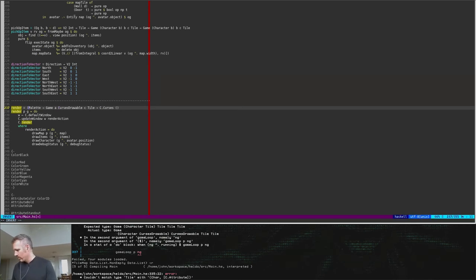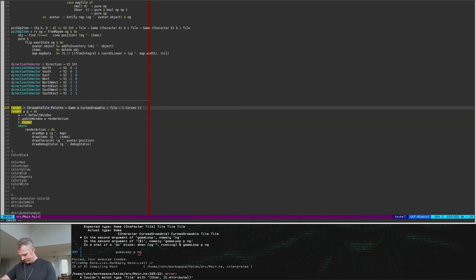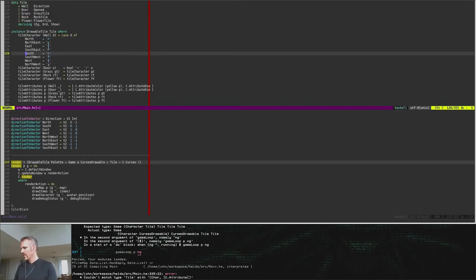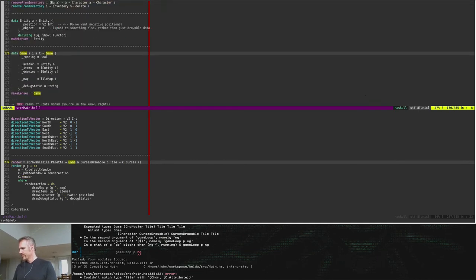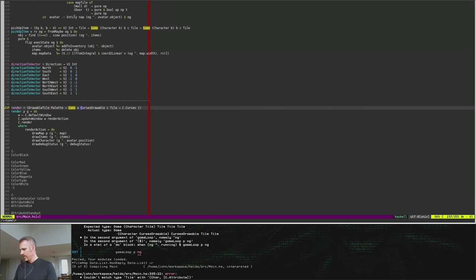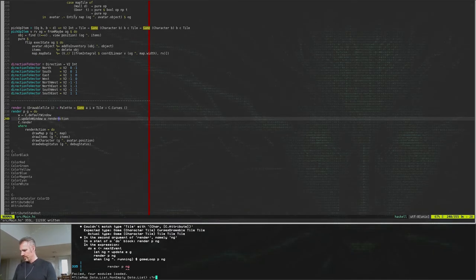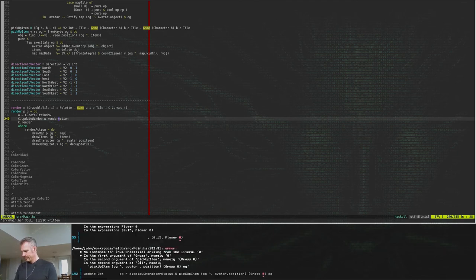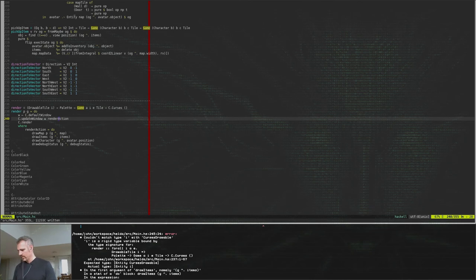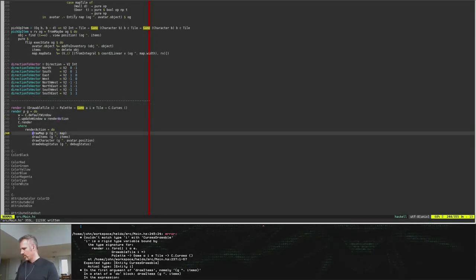It doesn't have to be tile — we just need to know that it's drawable, so drawable tile. The first one was an avatar, the second one was items, and the third one were enemies. So we want drawable items. That sounds like a very much correct message, but that's all right — I'm going to fix that one by one. Even map doesn't actually need to know that it's an actual tile type, so we could probably remove this from being tile.